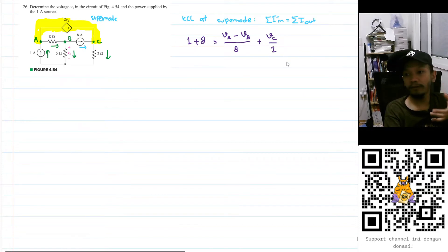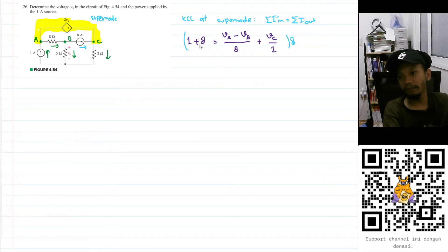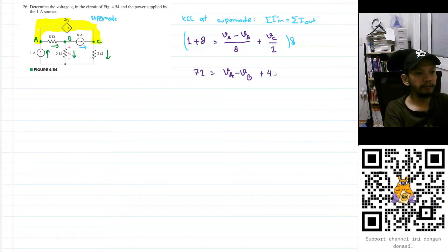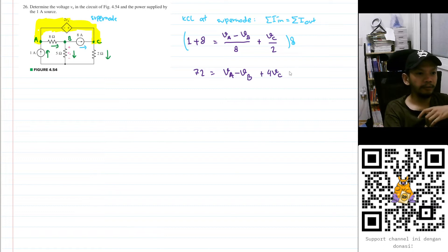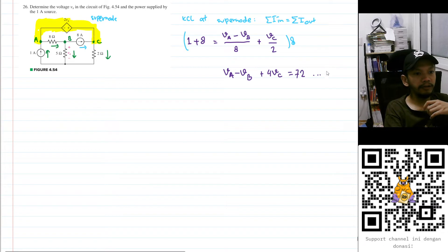To eliminate the denominators, I multiply both sides by 8. So 1 + 8 = 9, multiplied by 8 gives 72 on the right. On the left we have Va − Vb, plus 4·Vc. Moving 72 to the right-hand side, this becomes equation number one: Va − Vb + 4·Vc = 72.